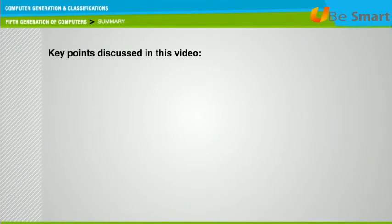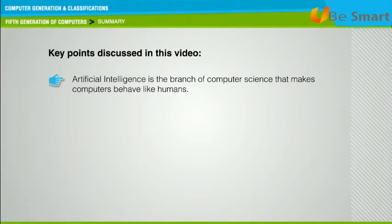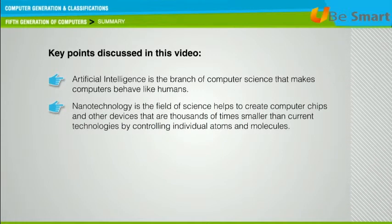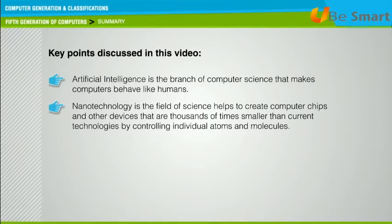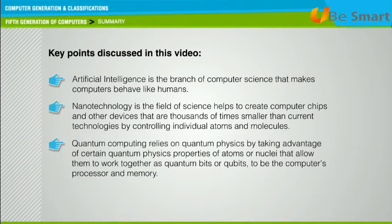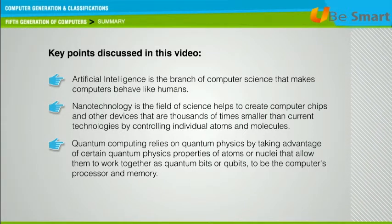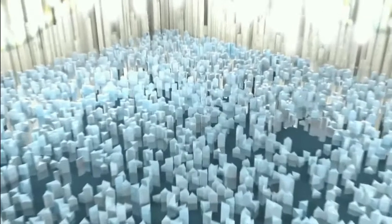Key points discussed in this video: Artificial intelligence is the branch of computer science that makes computers behave like humans. Nanotechnology is the field of science that helps to create computer chips and other devices thousands of times smaller than current technologies by controlling individual atoms and molecules. Quantum computing relies on quantum physics properties of atoms or nuclei, allowing them to work together as qubits to be the computer's processor and memory.